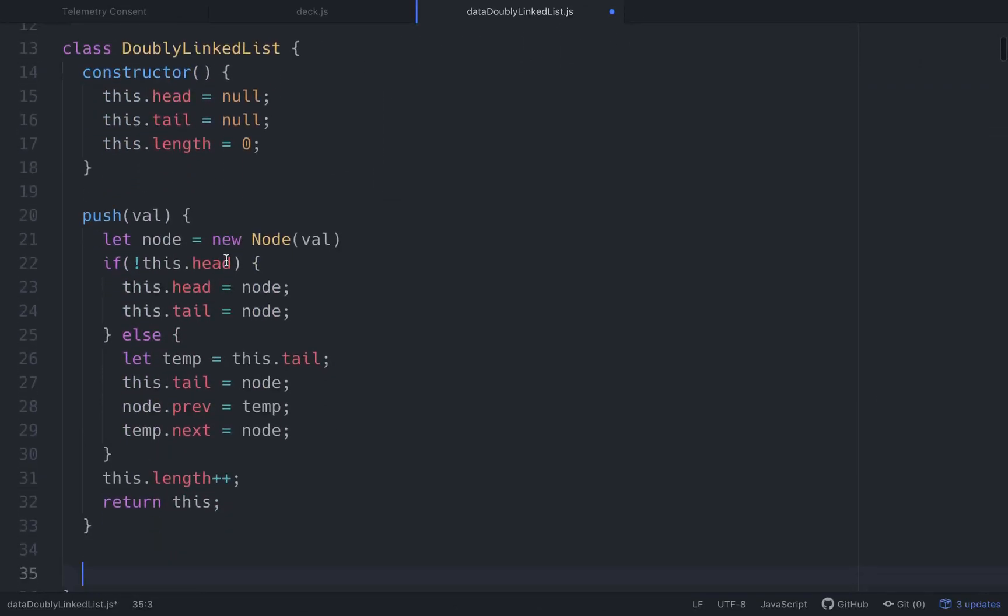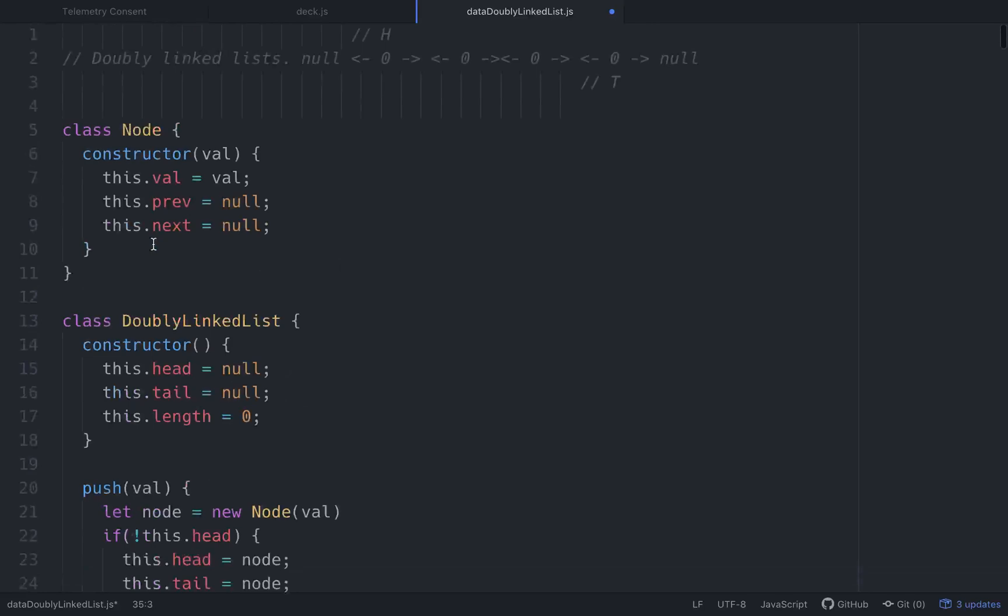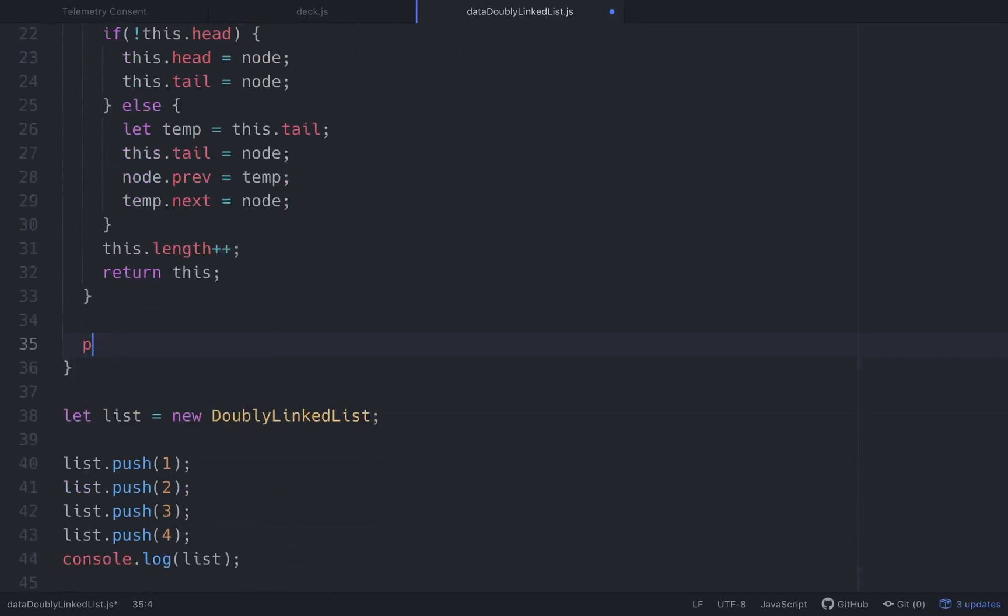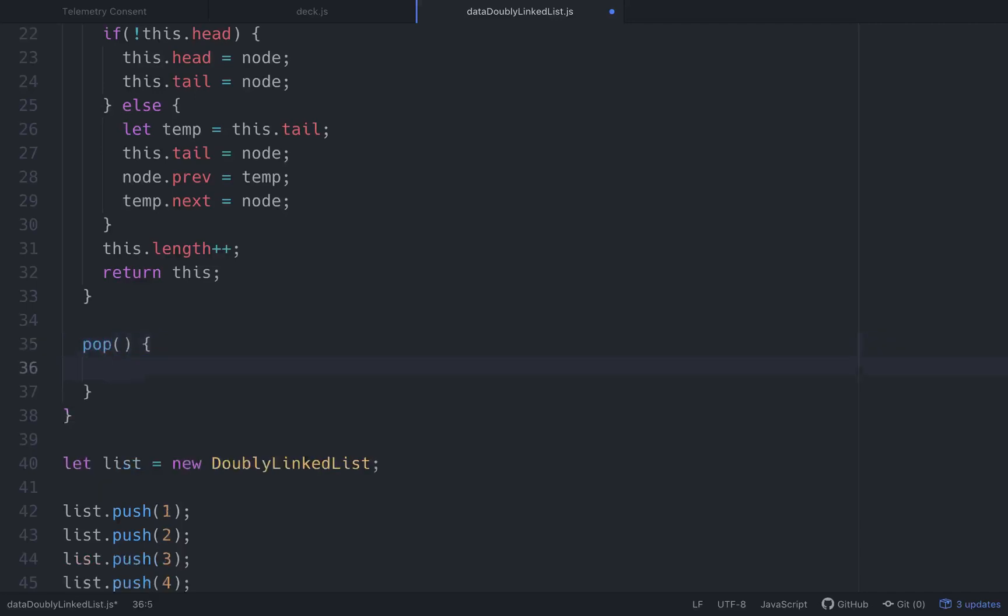So far, we've done a push method and we've created our classes. So the next thing we want to be able to do is pop something off the end of the list. So let's use a pop method. And this would work just like a pop method on an array. We basically just want to take the last element.